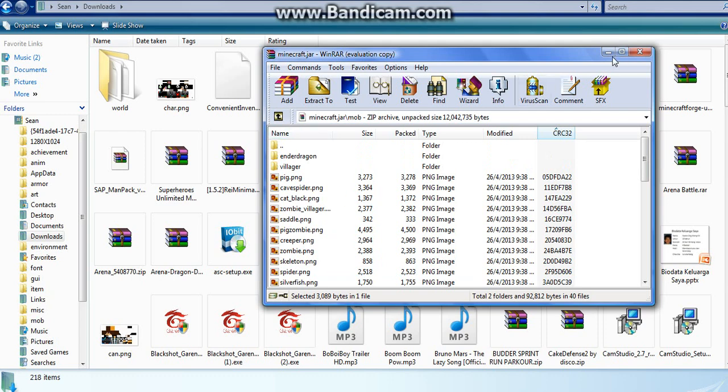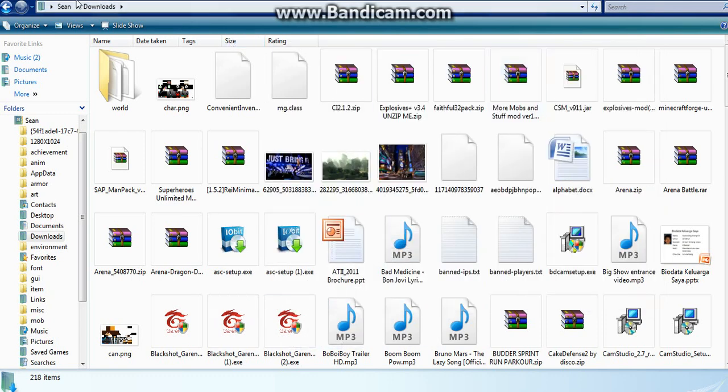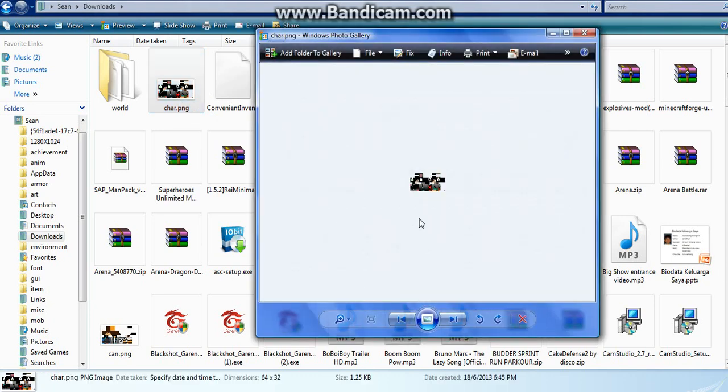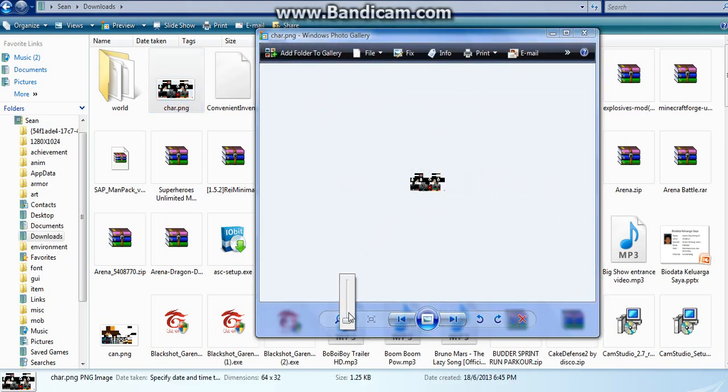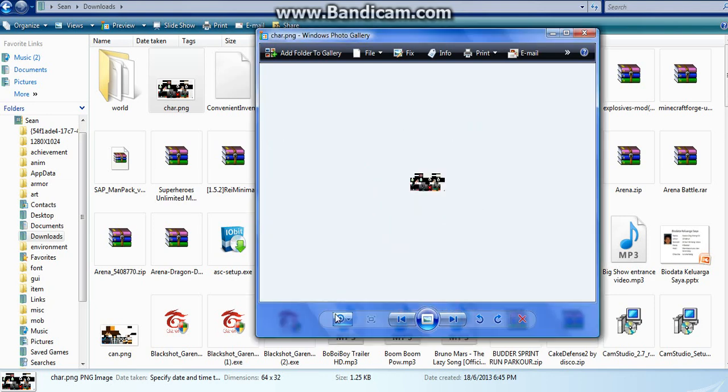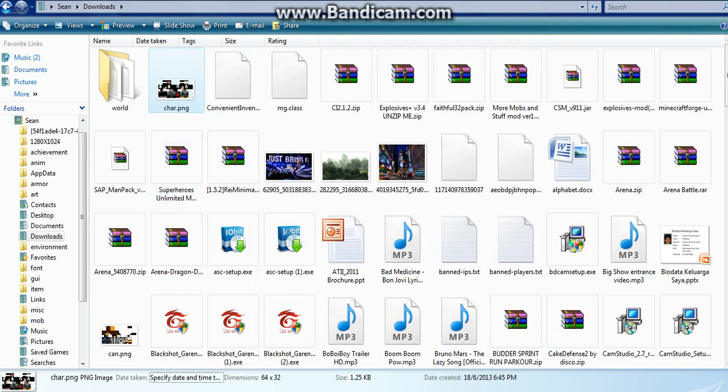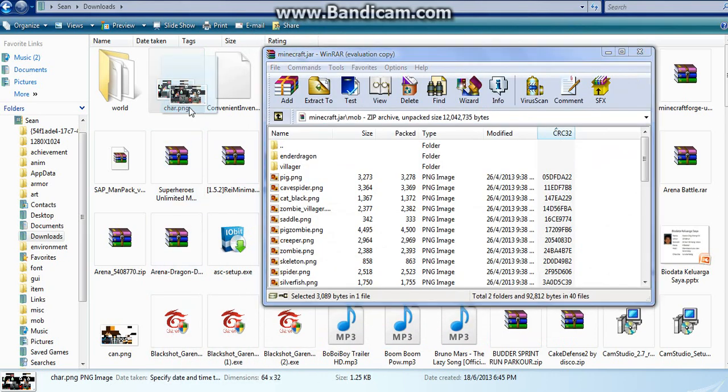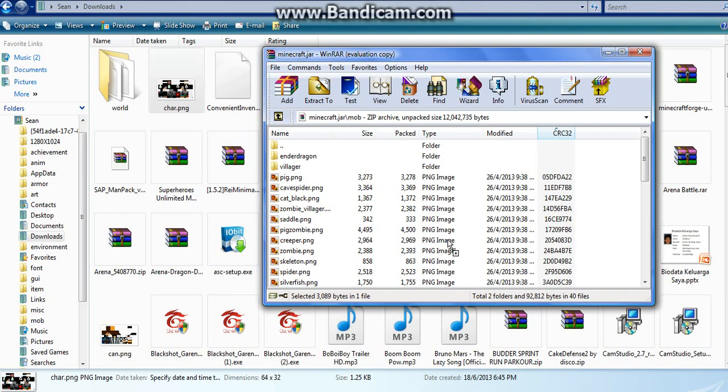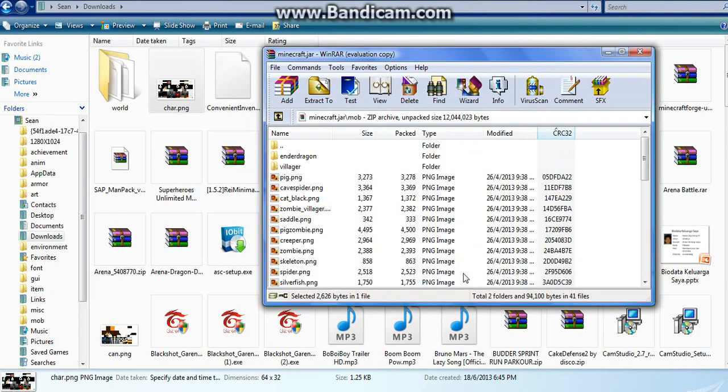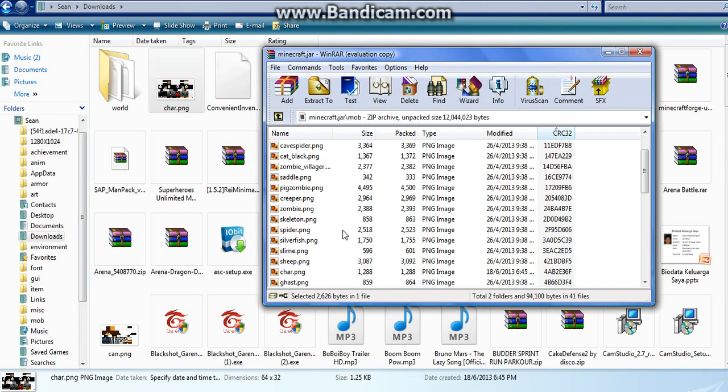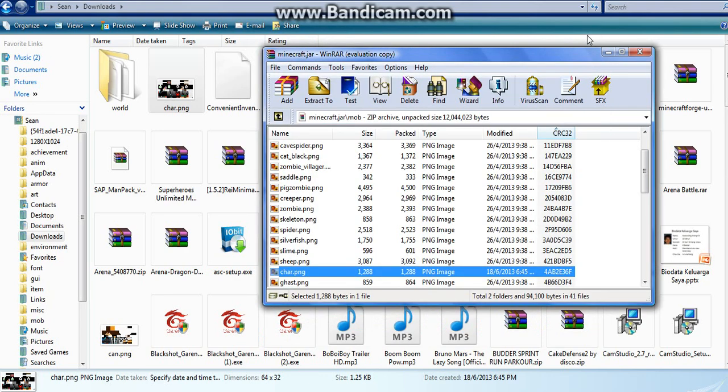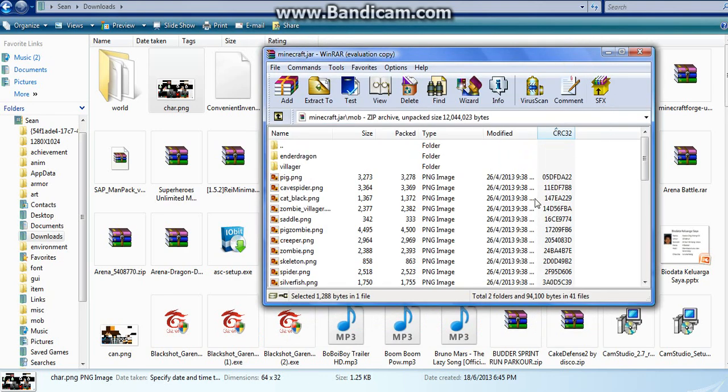After it deletes, go back to your downloads folder and you see your new skin here, which is named char.png. Drag that into your minecraft.jar folder, click OK, and you will see it here. This is your new char.png file which is going to be your skin. Close everything.